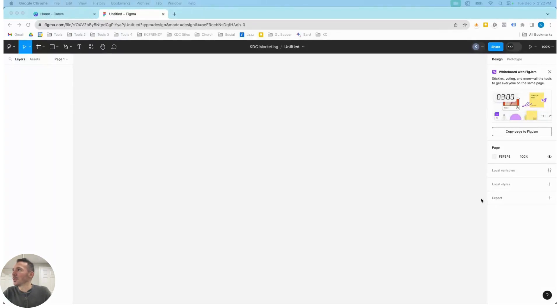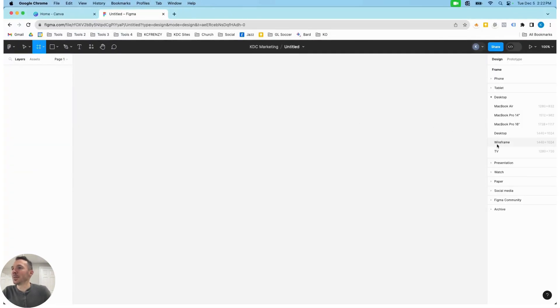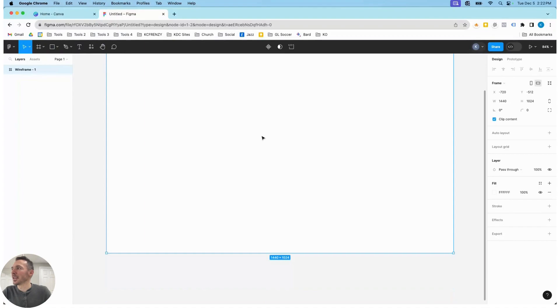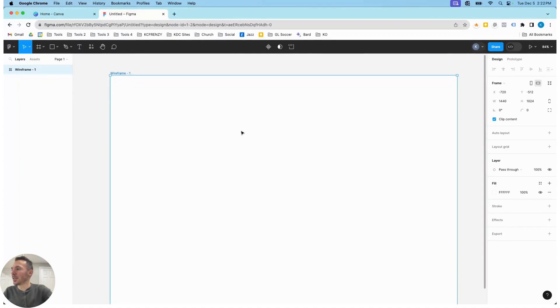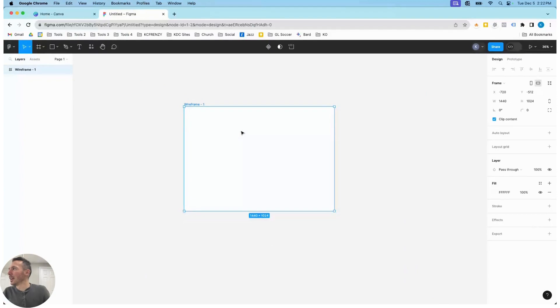If you go to Figma and create a new design file, then we're going to make a frame here and we're just going to do a wireframe just for this example. And over here on the other side, I'm going to show you how to create this button.